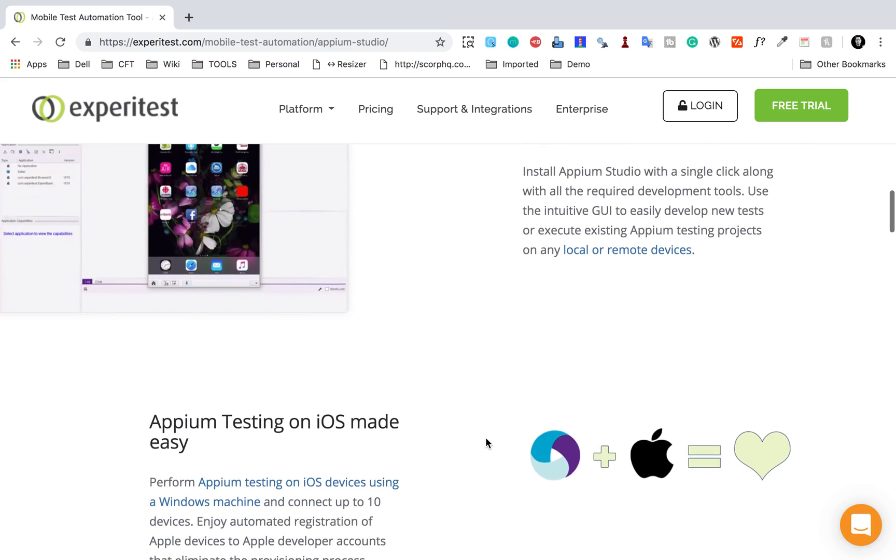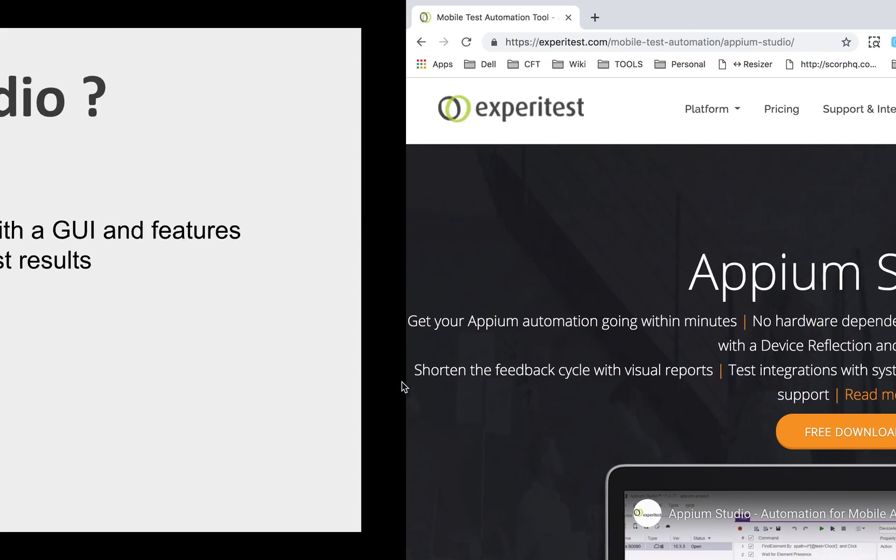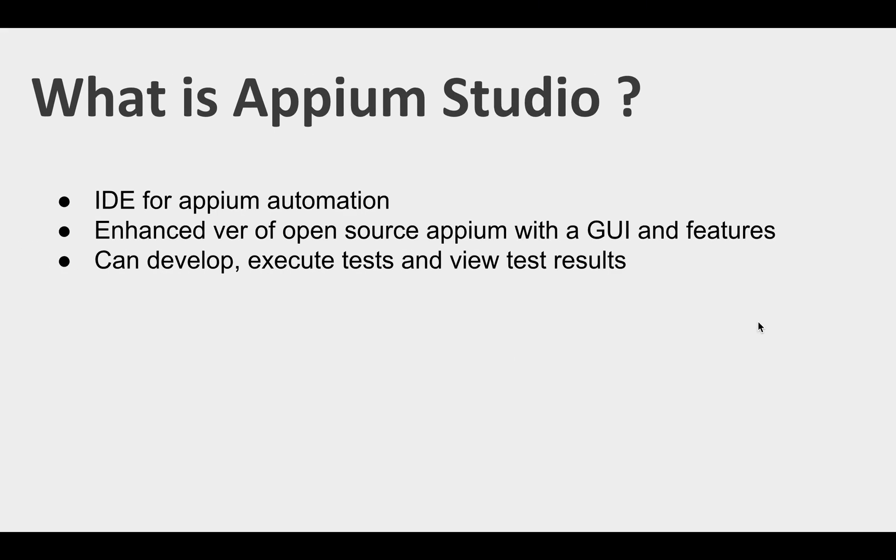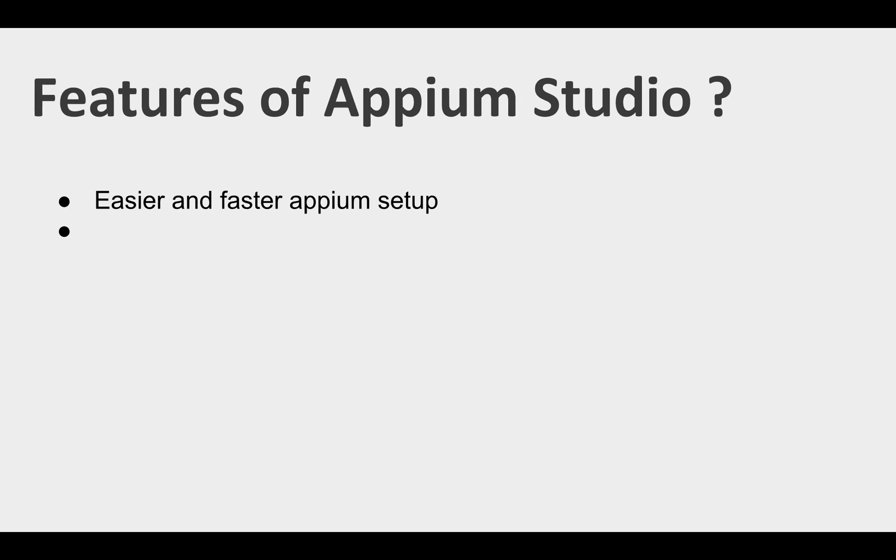You can also do iOS testing on Windows or Mac using Appium Studio. It uses Appium and Selenium WebDriver APIs at the backend and this tool is created by Experitest. All the links and notes will be available in the description of this video.